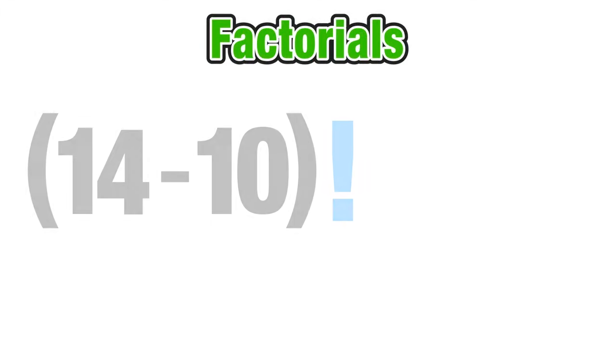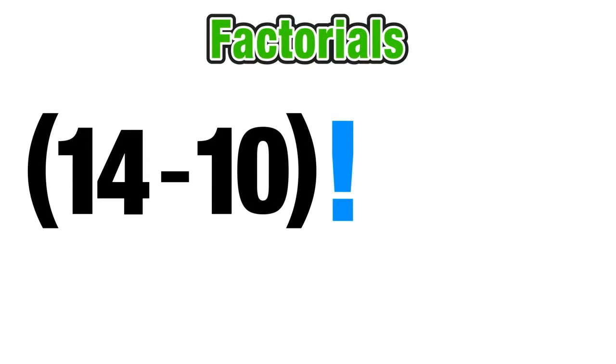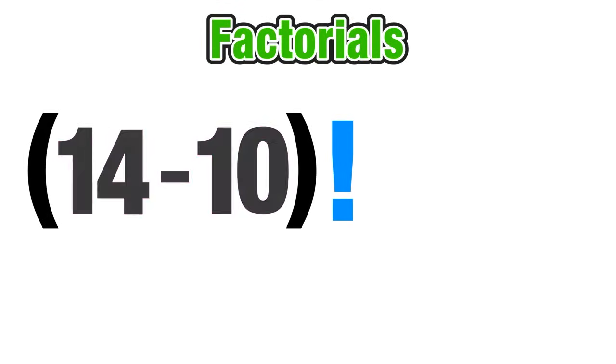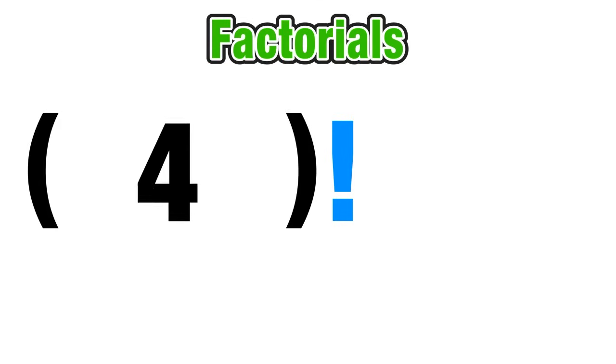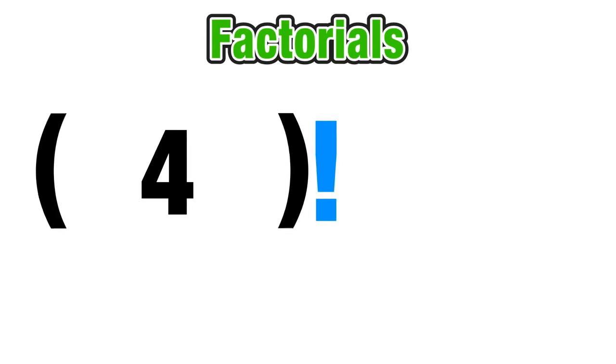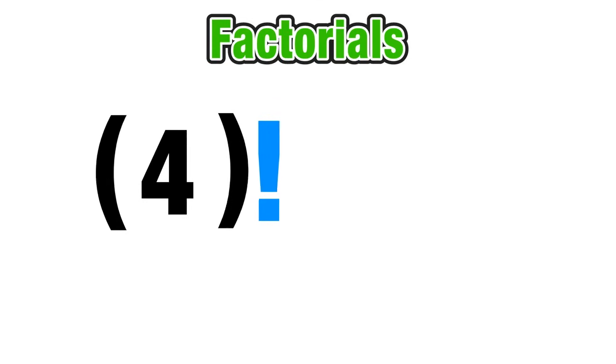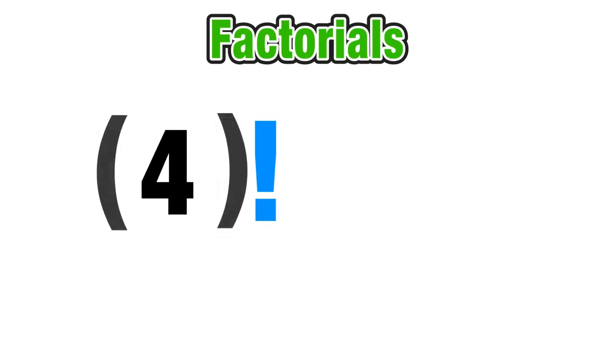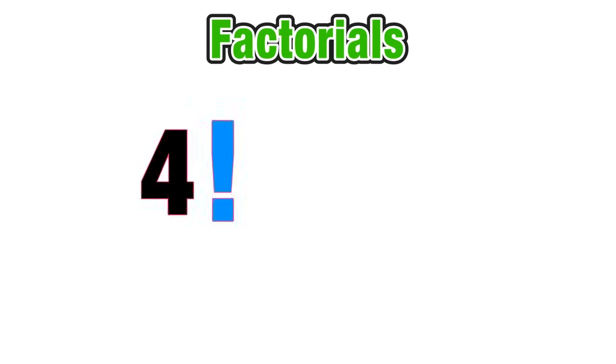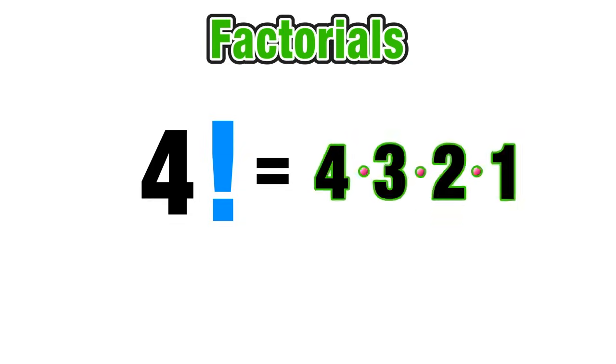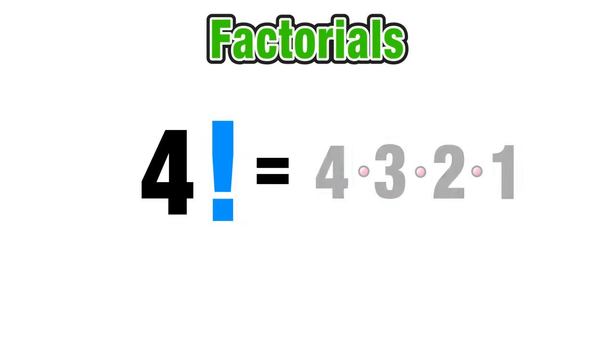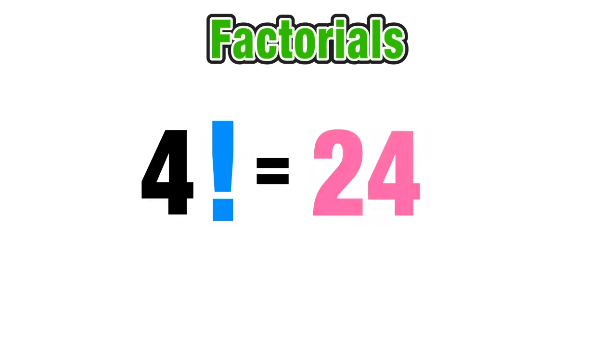So let's go ahead and gain some practice working with factorials. In this first example we have the difference of 14 and 10 in parentheses factorial. Now the rules of order of operations still apply here. We do parentheses first. 14 minus 10 equals 4. And now all we have to do is evaluate 4 factorial which again just equals 4 times 3 times 2 times 1 which equals 24.